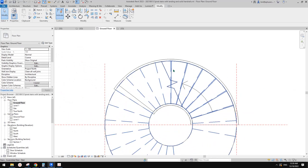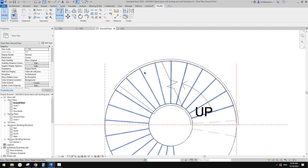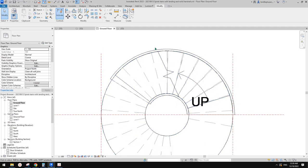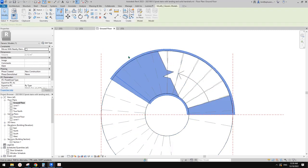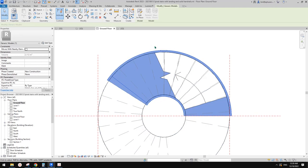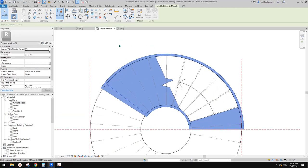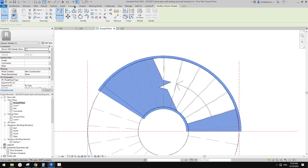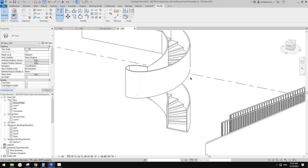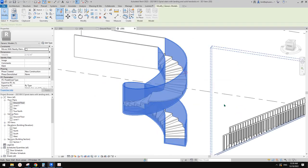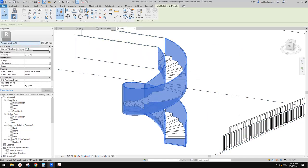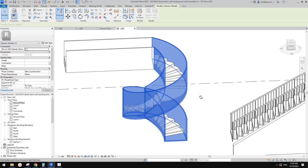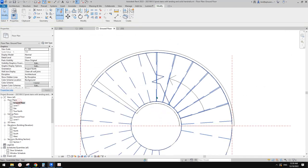But for this one, you can see it does dash these stairs and the treads, but not this handrail or balustrade — it's because it's not actual railing or actual stairs, it's a generic model in place. So this is why it's not showing dashed.